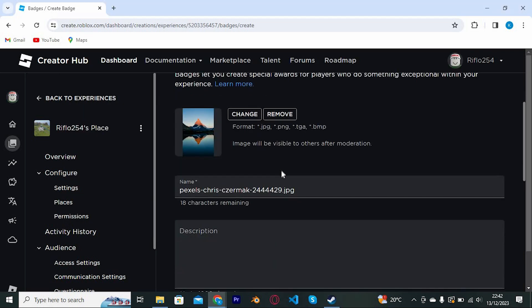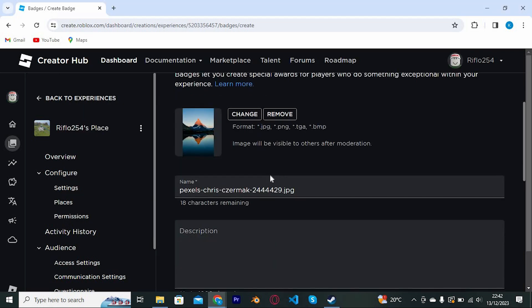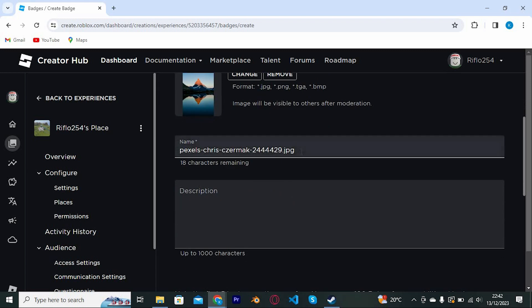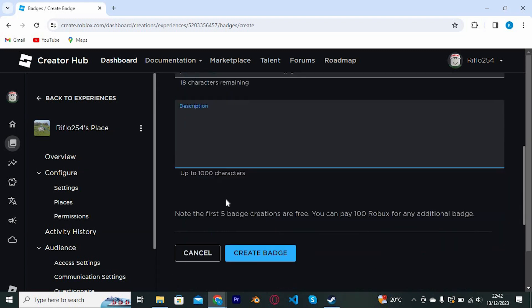Go ahead and give the badge a name of your choice here. You can even give it some descriptions. Once done, tap on create badge right here.